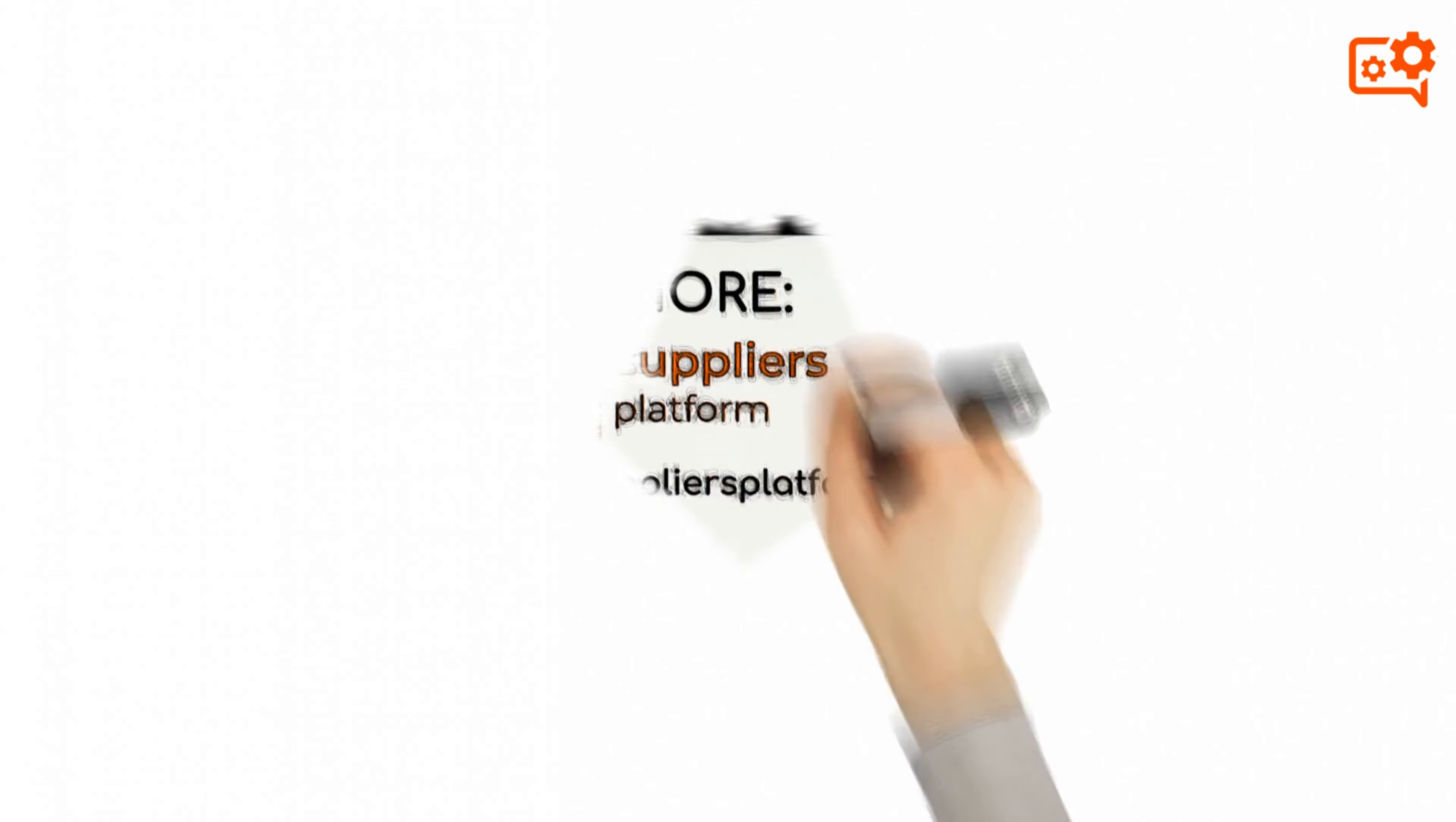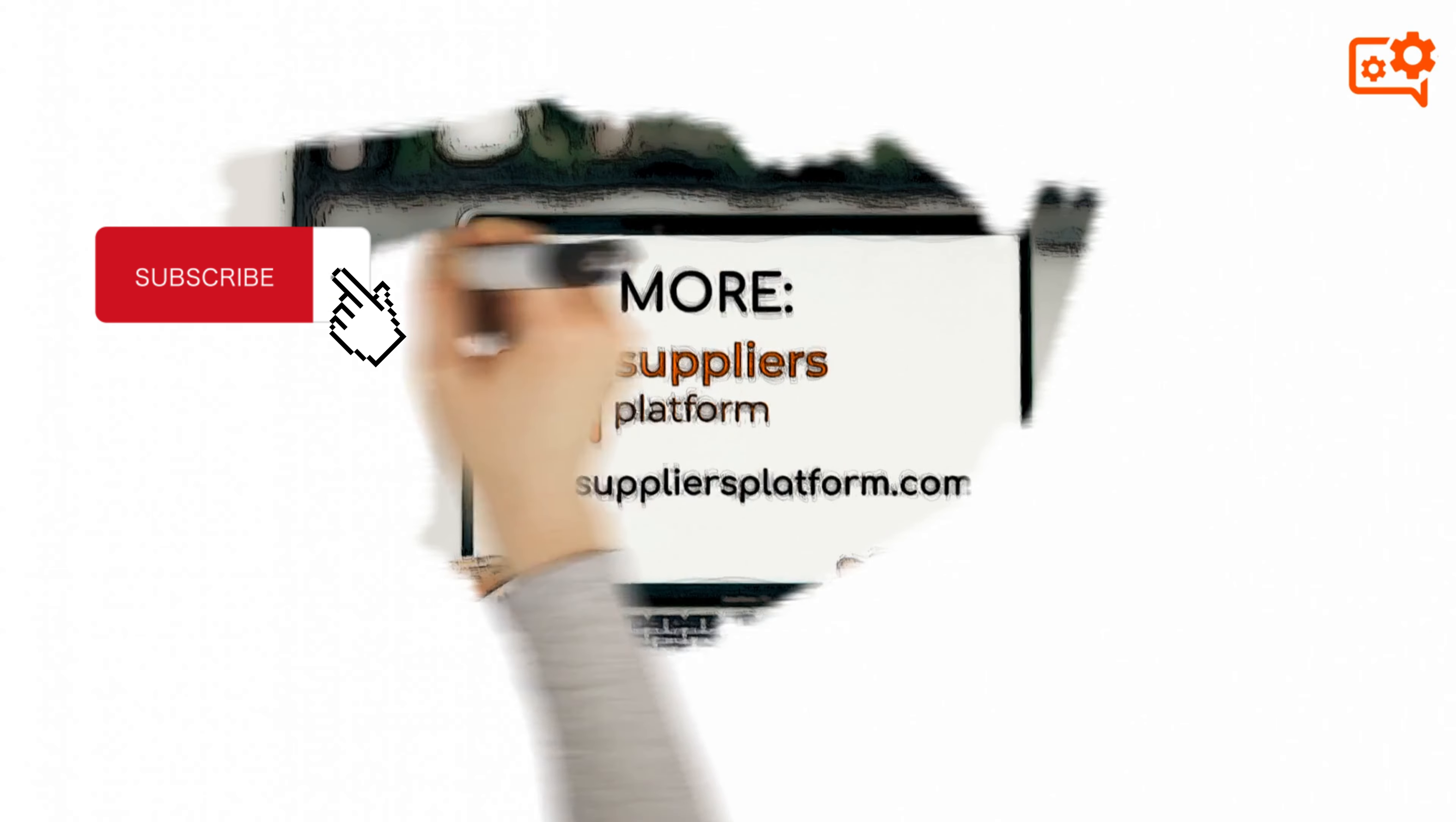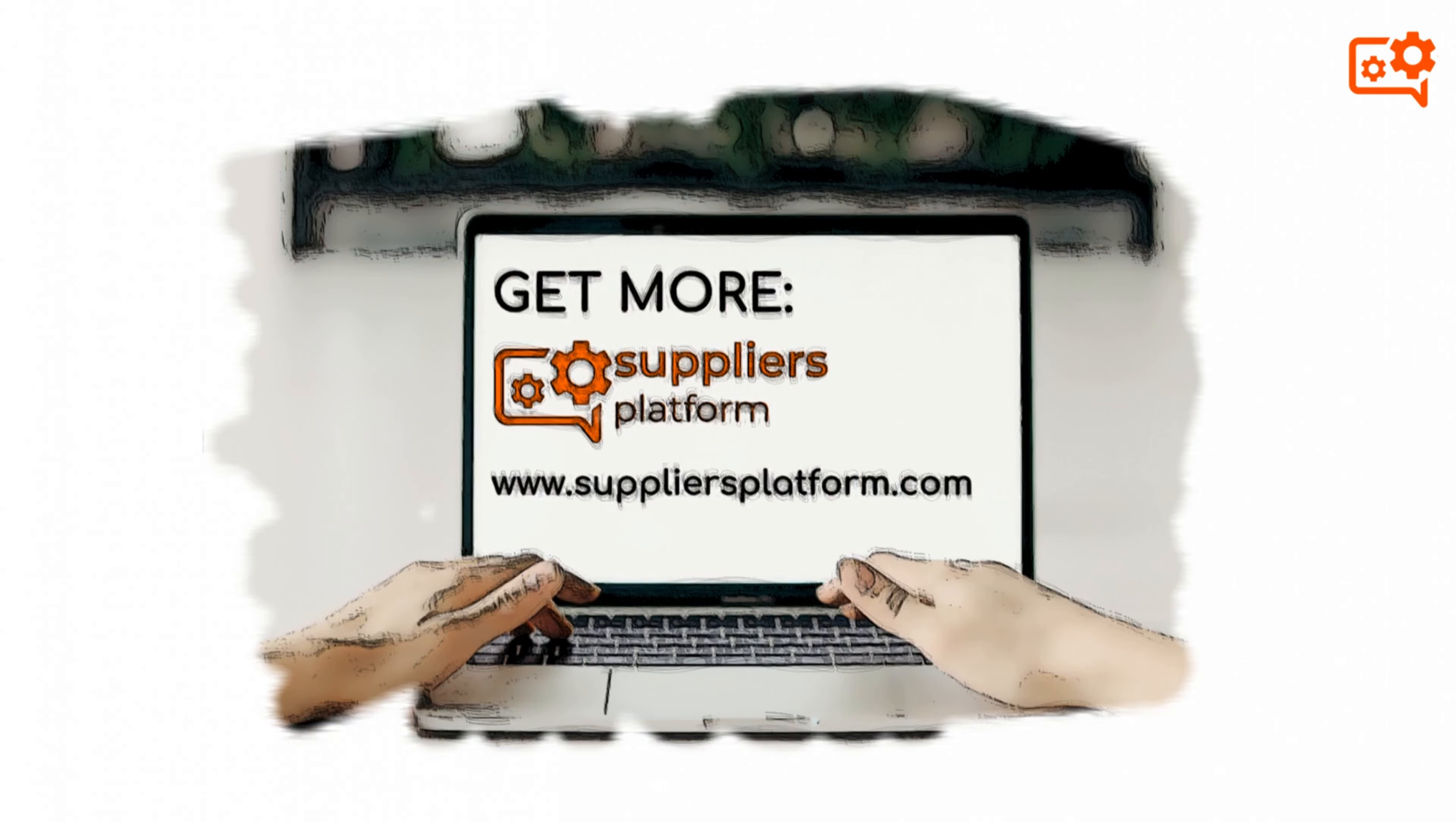If you found this video valuable, don't forget to like, subscribe and share it. Get more at www.suppliersplatform.com.